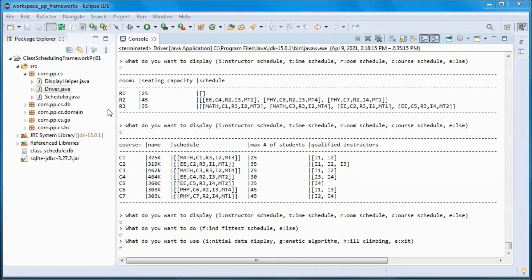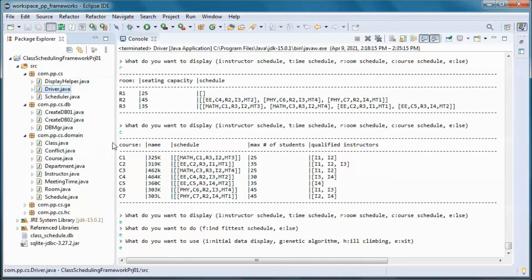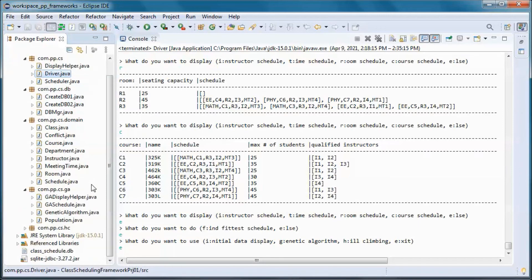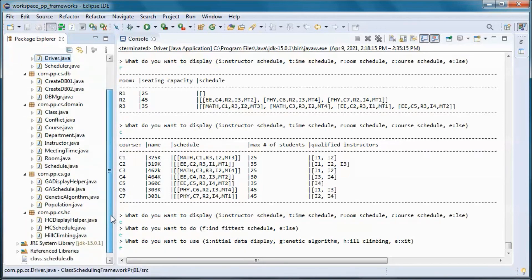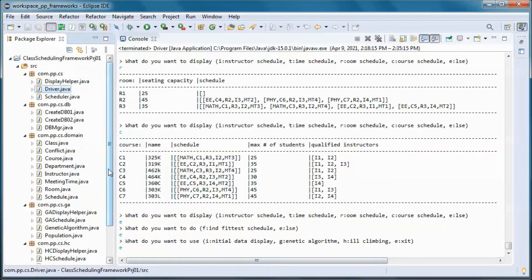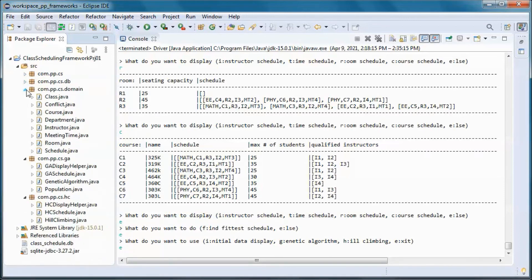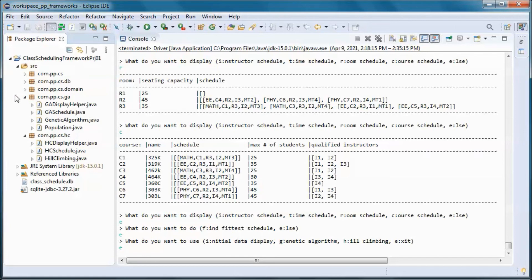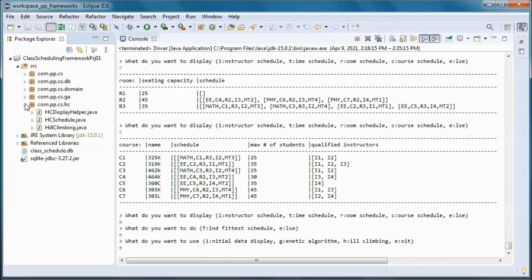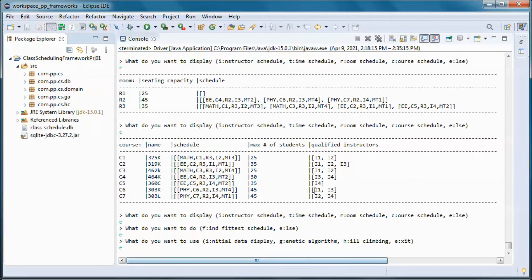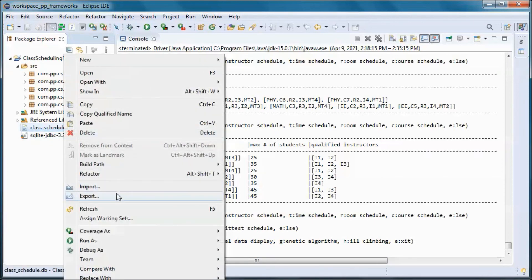The source code is a merged version of the latest class scheduling with genetic algorithm and class scheduling with hill climbing. It will be available for download, and a longer, comprehensively explained version of this framework project will be available for channel members at the senior developers level and above.